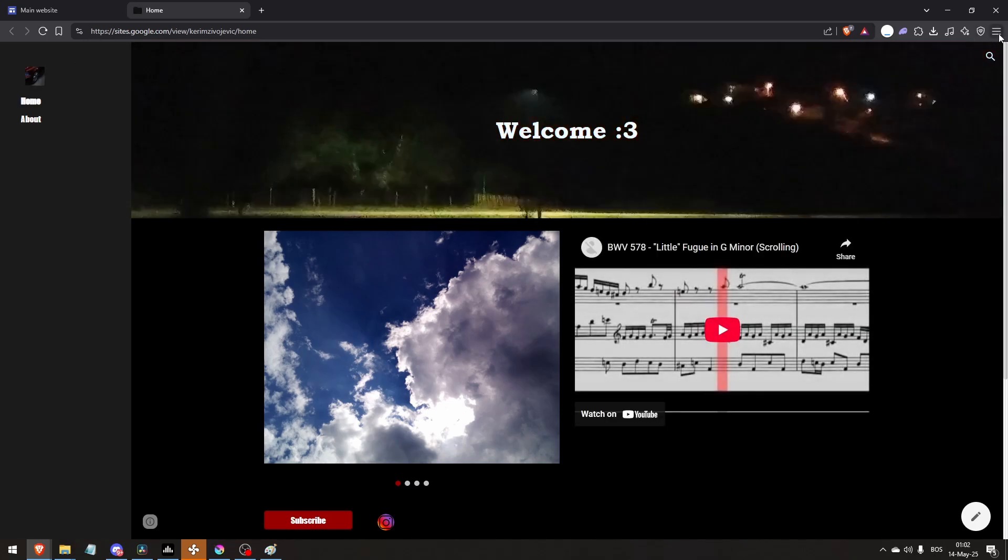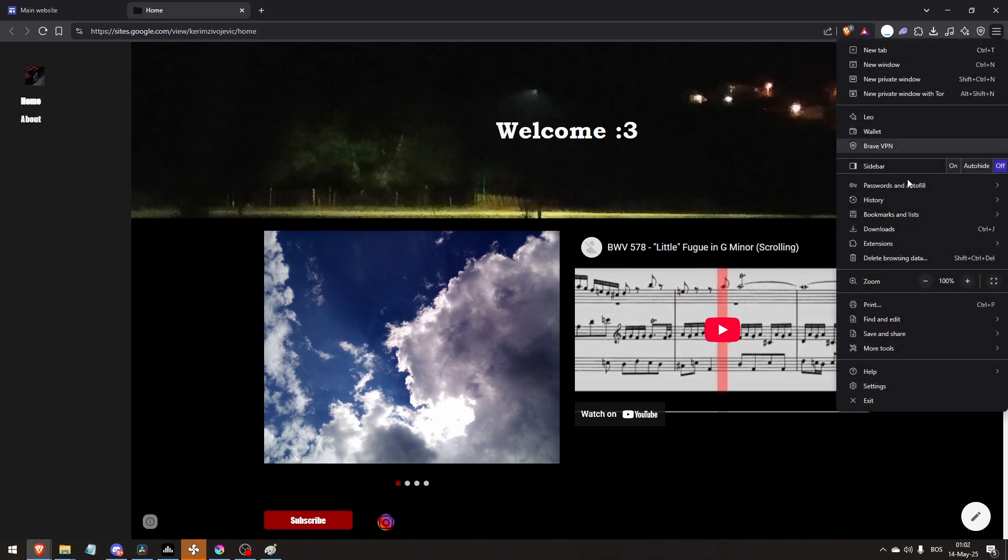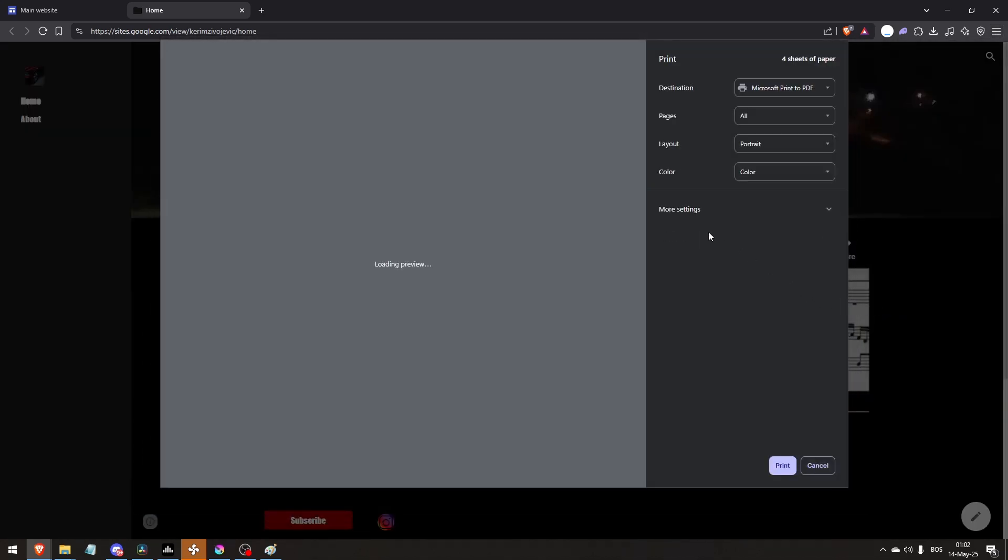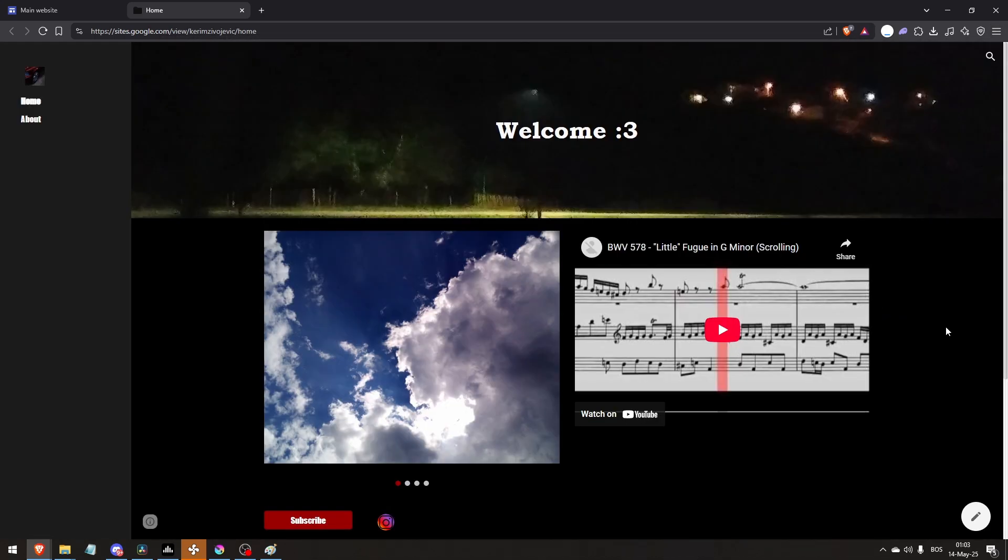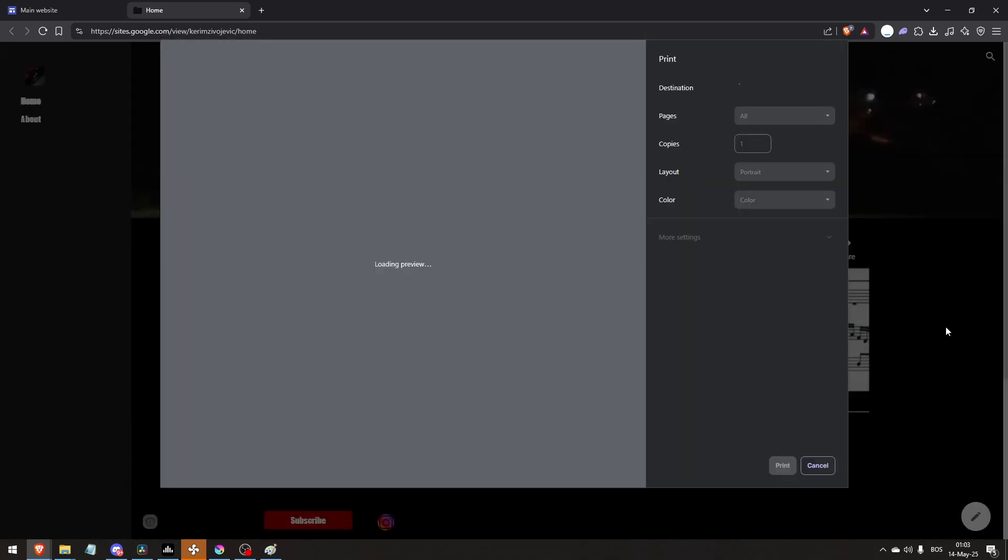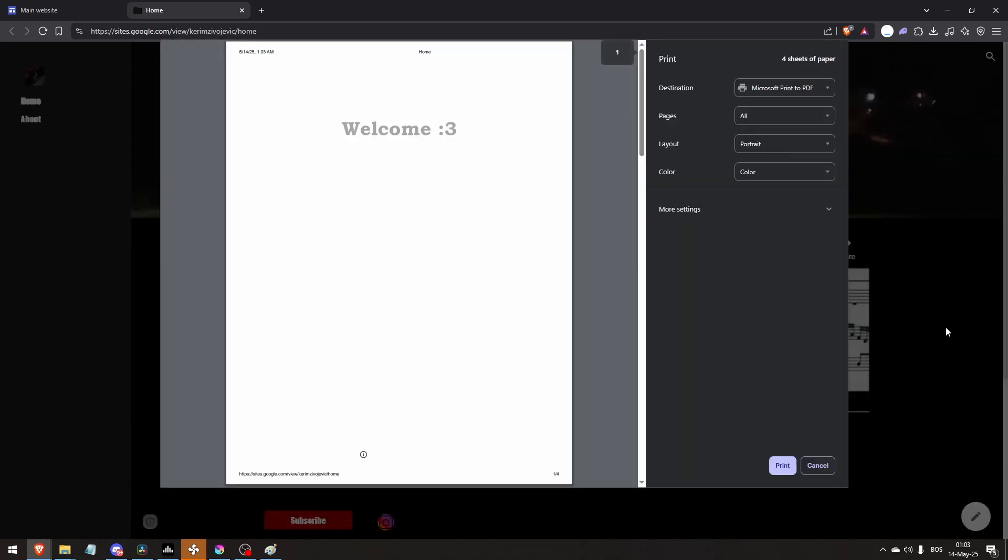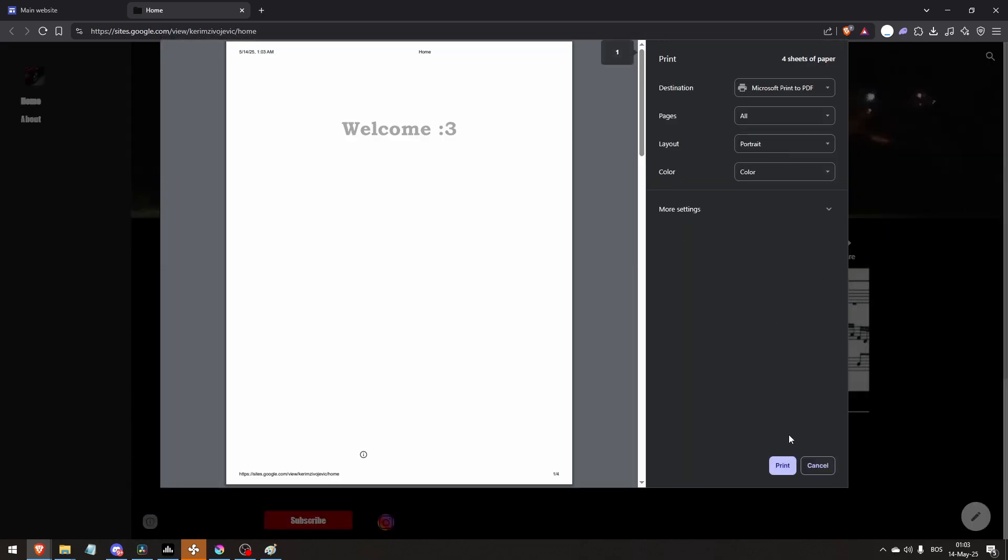From here, any browser has this - click on these three lines right here and click print. An easier way to do this is to press Ctrl and P on your keyboard, and it's going to open up this print dialog.